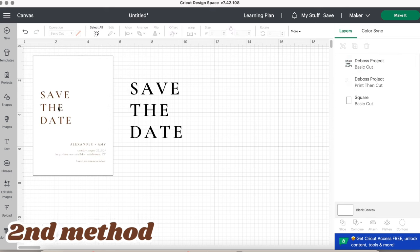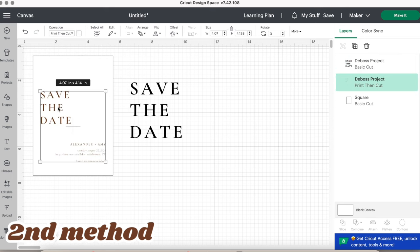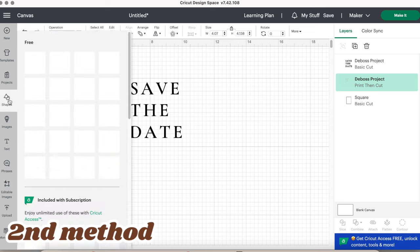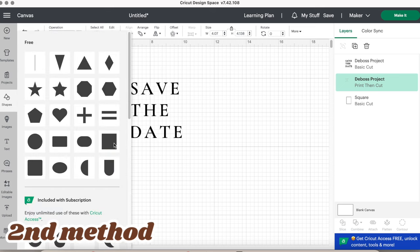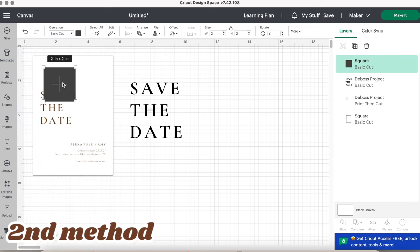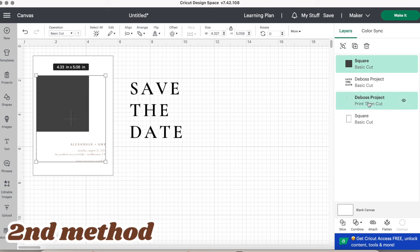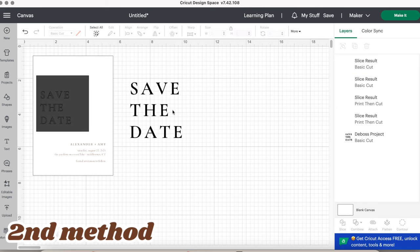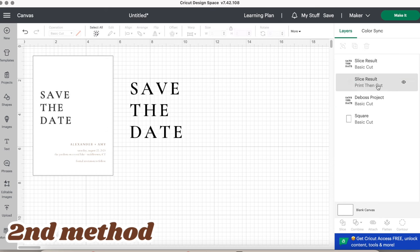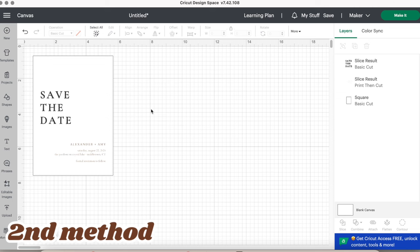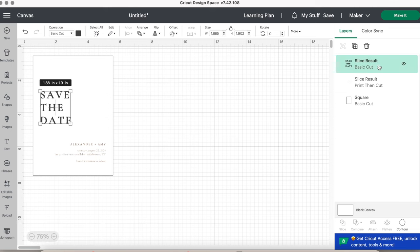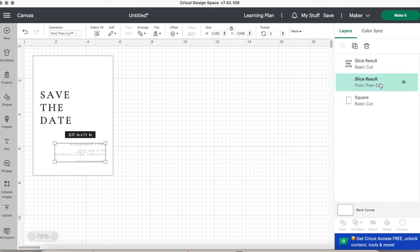The second way to split it is to take the print then cut design we uploaded and slice it. Select the shapes tool, then a rectangle or any shape for that matter, and select both the design and the shape to slice. It'll then automatically change one of the layers to basic cut, so you can delete the other extras like the sliced rectangle and the print then cut layer. I kind of prefer the second way because you don't have to do all the extra work of uploading and erasing again.